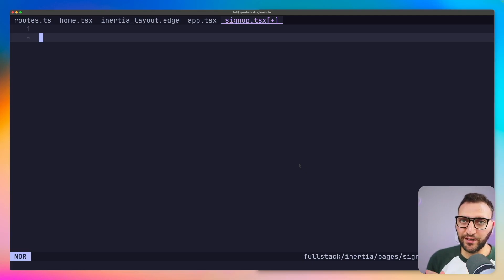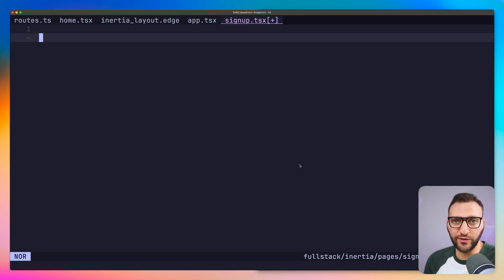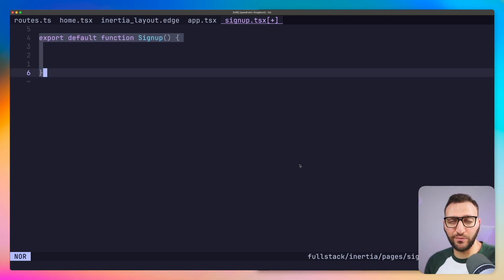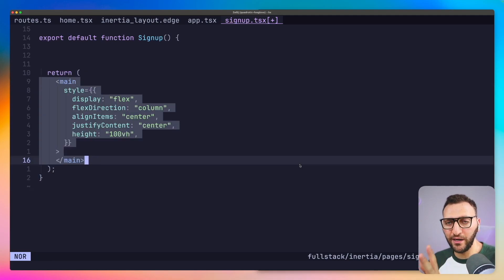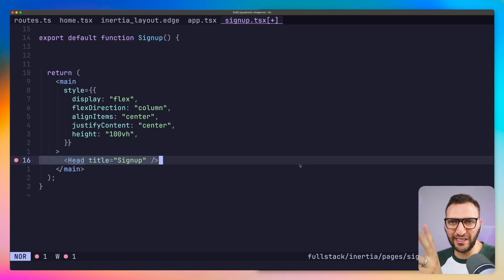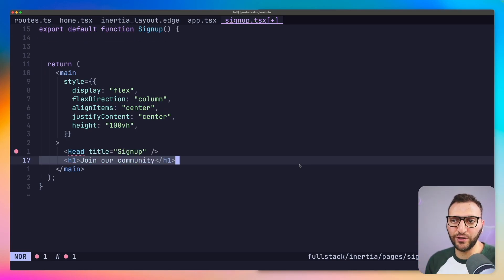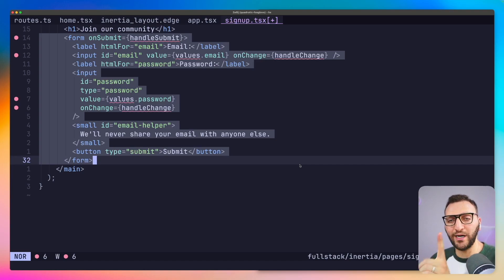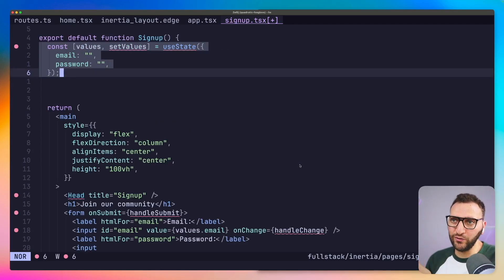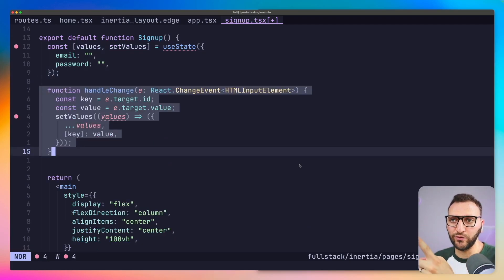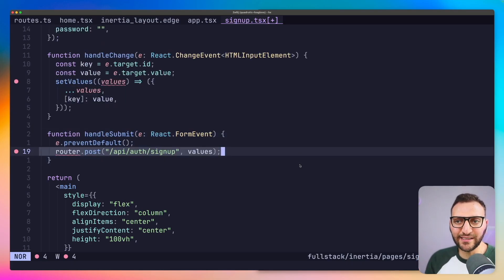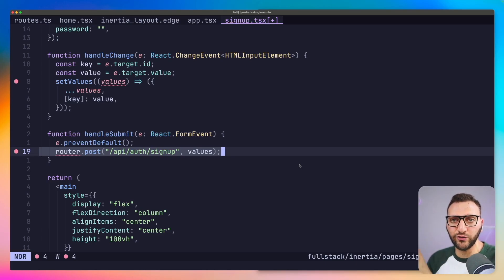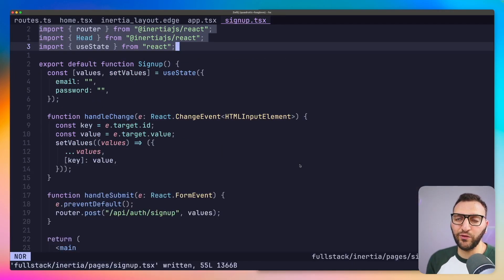Building the sign up page is extremely simple — this is just normal React that gets rendered on the server using Inertia and sent to the client. I'll have a default export function called SignUp, returning a main element with some styling, a title tag saying 'Sign Up', and an h1 saying 'Join Our Community', followed by a form. The form has a submit handler, a change handler, and a 'values' state with email and password. A key line posts the form values to 'api/auth/signup', which we'll create soon.